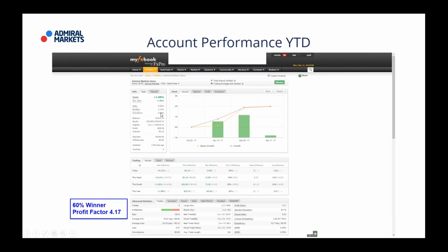Yet we're still generating 1% per month with a drawdown of not 6.4%. As you can see, our average winner is twice the size of our average loser — and that is important. An institutional investor will focus on your drawdown; they don't care that much about how much yield you generate, because 1% is plenty. This morning I did some research and found another institution — a startup — offering retail traders like you guys funding.